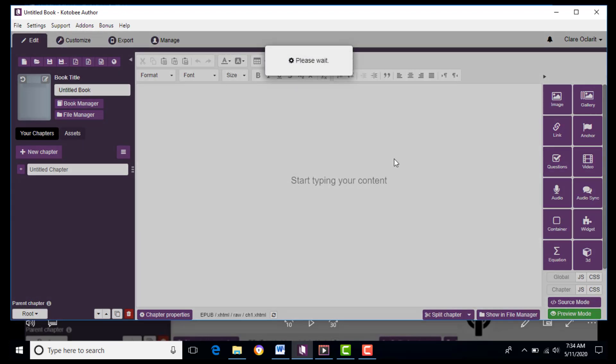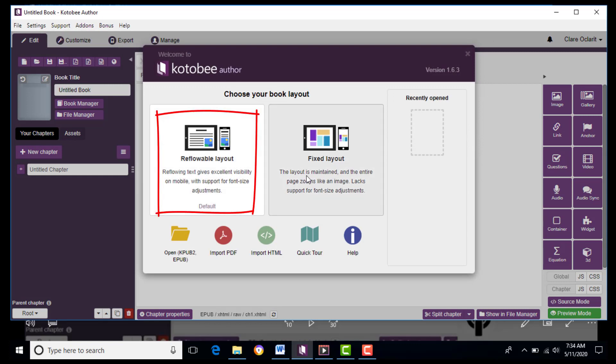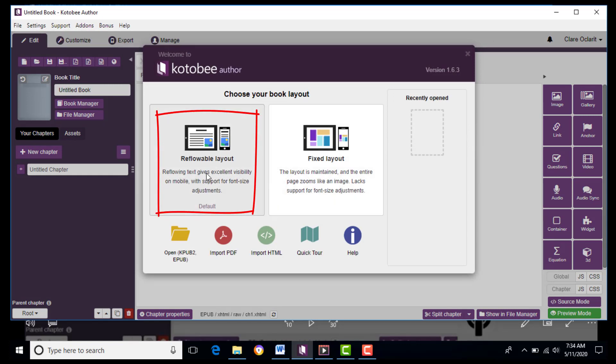After which, you must choose an eBook layout by clicking Reflowable layout, so that when we use the mobile phone it can readily adjust its landscape orientation.